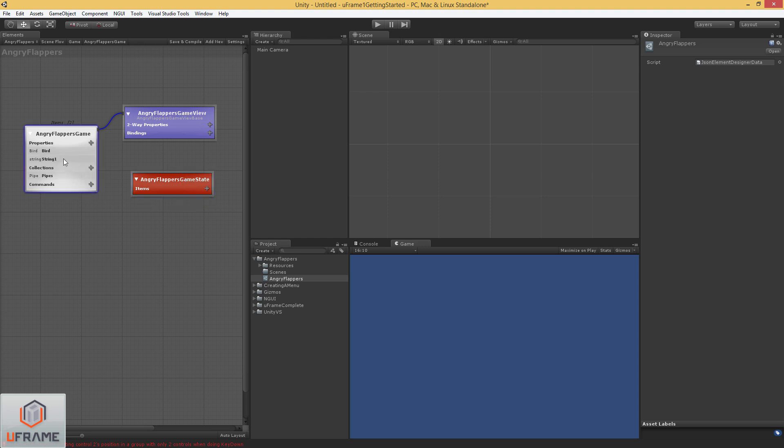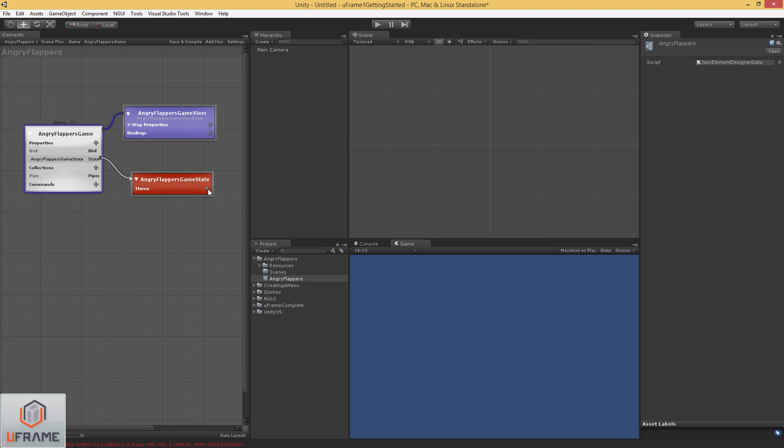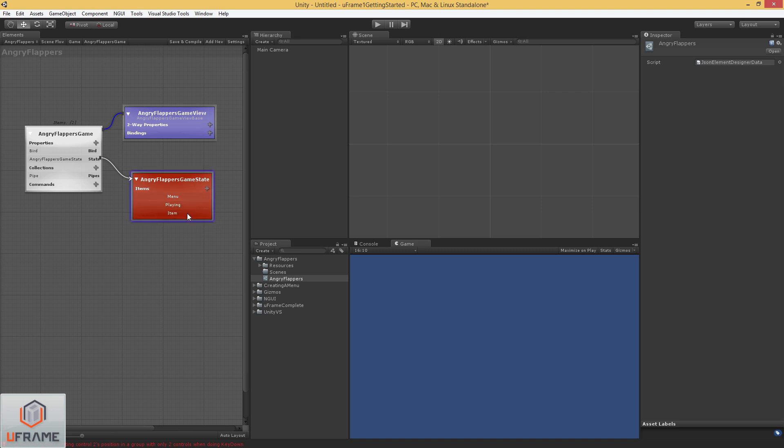So let's call this Angry Flappers game state. And let's add a property called state. And let's wire it up to that enum. And let's add a couple states for our Flappers game. One state would be the menu. One would be for playing. And one would be for game over.